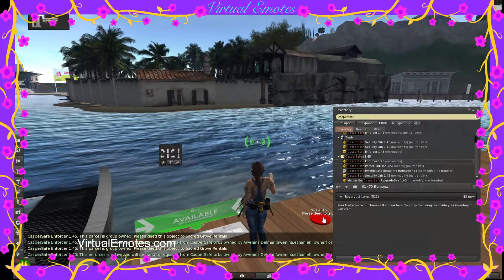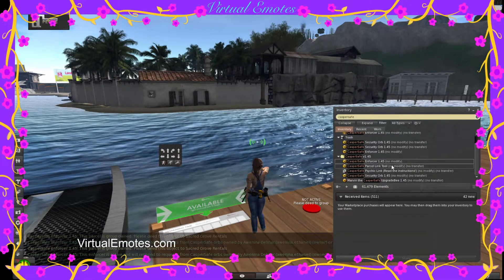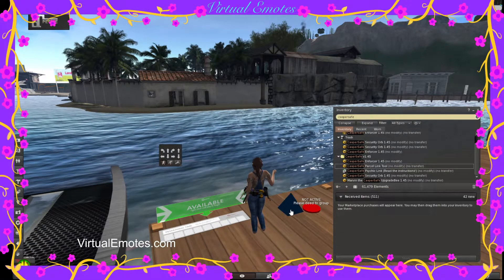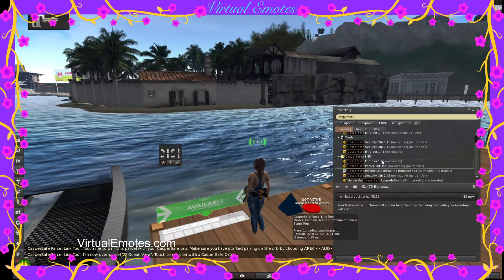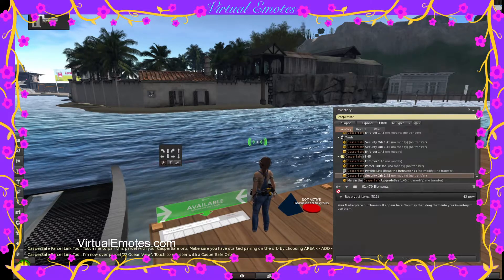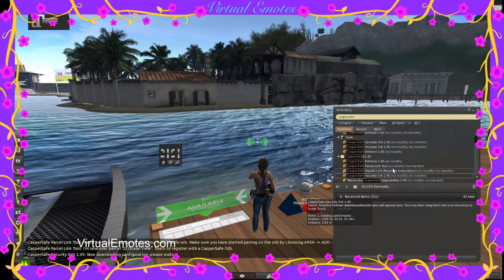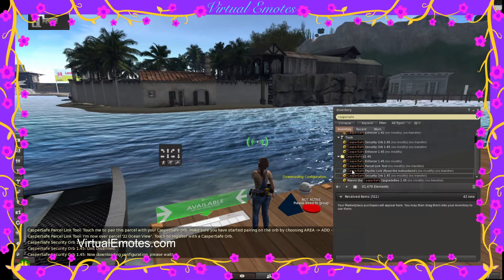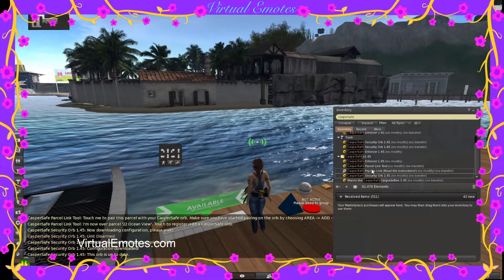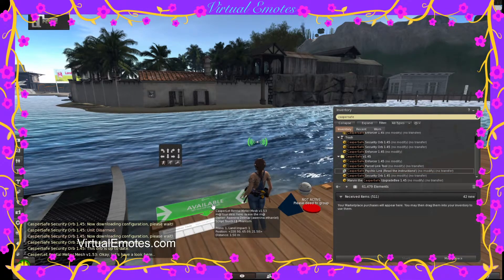Not active — please deed to the group. Now for this one it's going to be a full parcel, so I'm going to immediately grab the parcel link so that I have it ready when I want to set up my orb. I rez out an orb and I will link this rental box to this orb by grabbing the psychic link and putting it into my box.